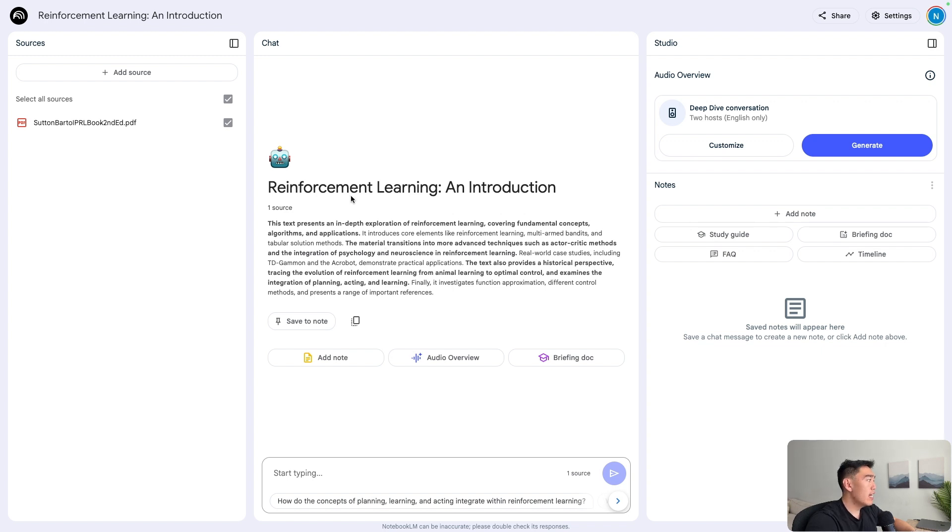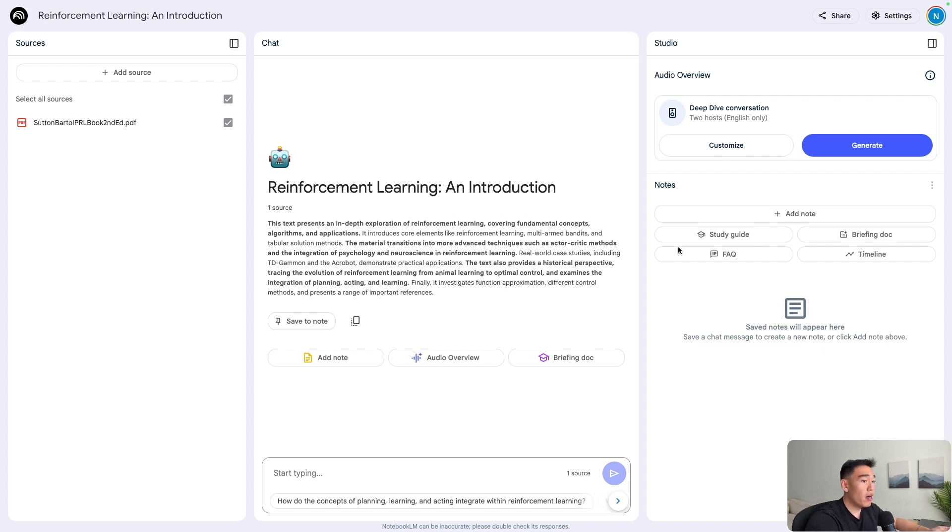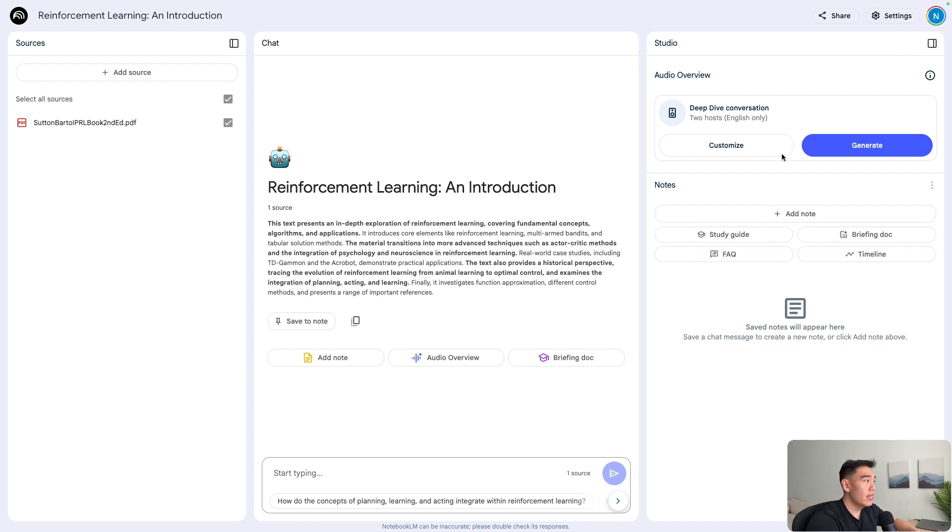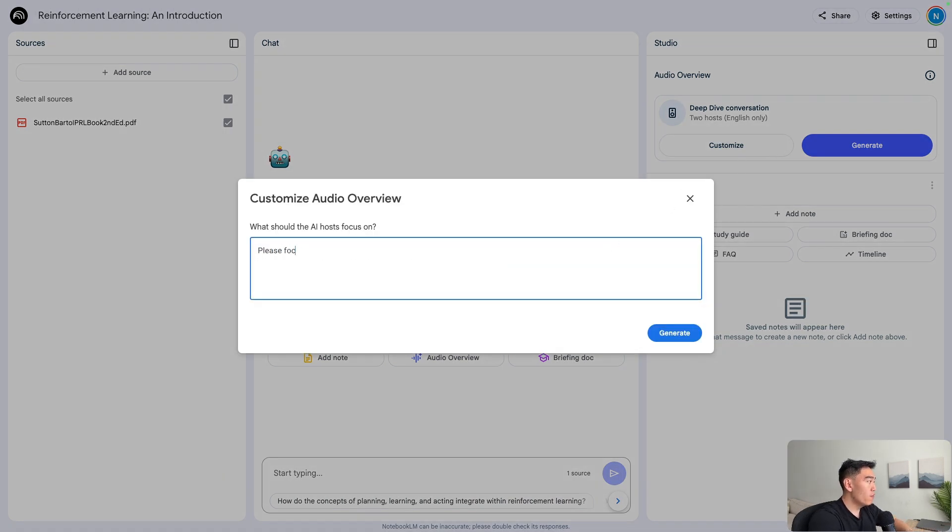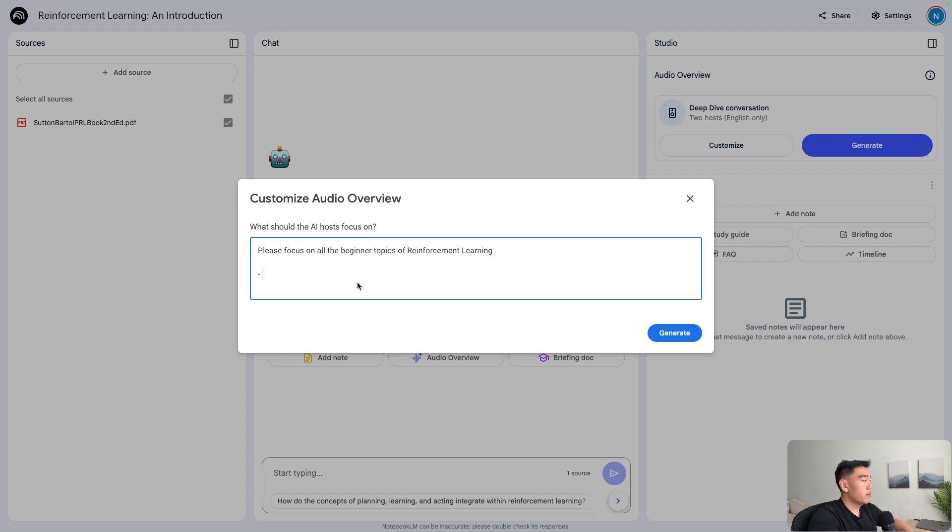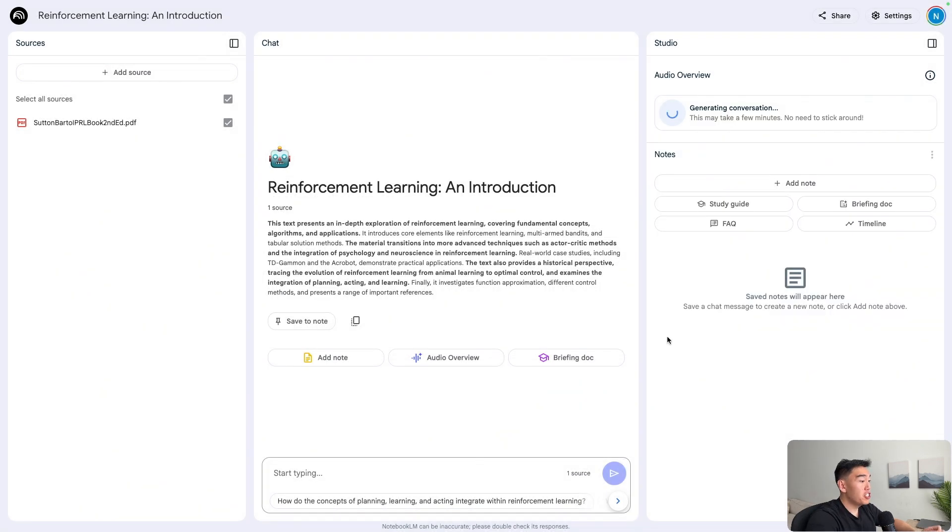I've gone ahead and uploaded a very complex reinforcement learning source. Rather than reading through the entire PDF, all 400 pages of it, we can just make a podcast out of it and have the information be more easily accessible. Before we generate the podcast, we can first customize rules essentially for the podcast. Inside this customization section, we can say, please focus on all the beginner topics of reinforcement learning. And then we can also say to please include analogies whenever possible. Now let's generate a podcast based on this massive document.